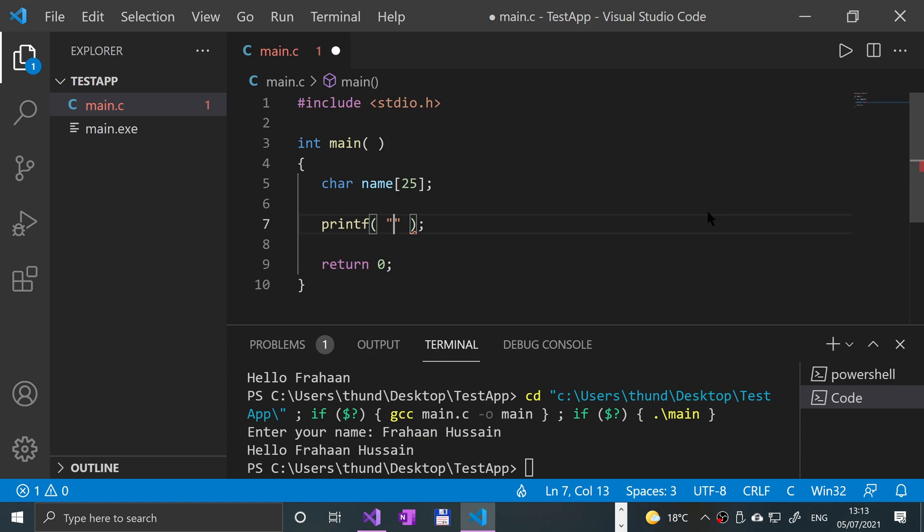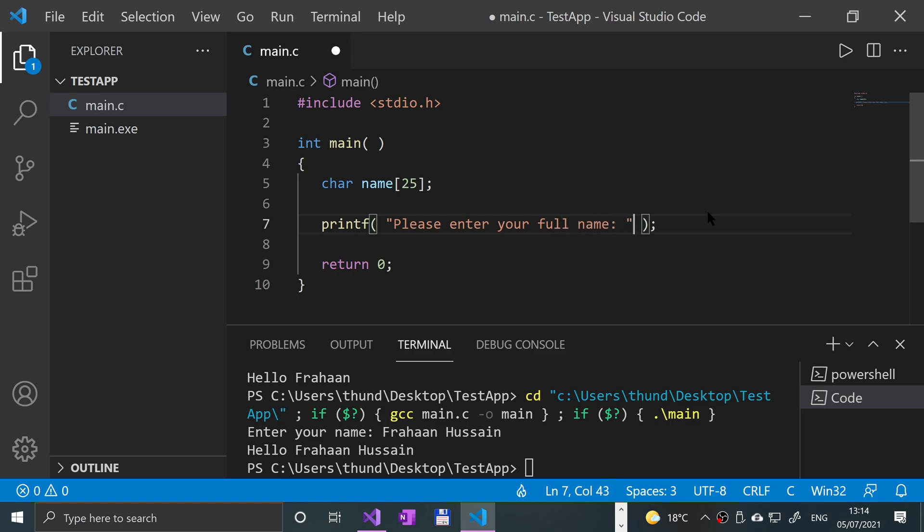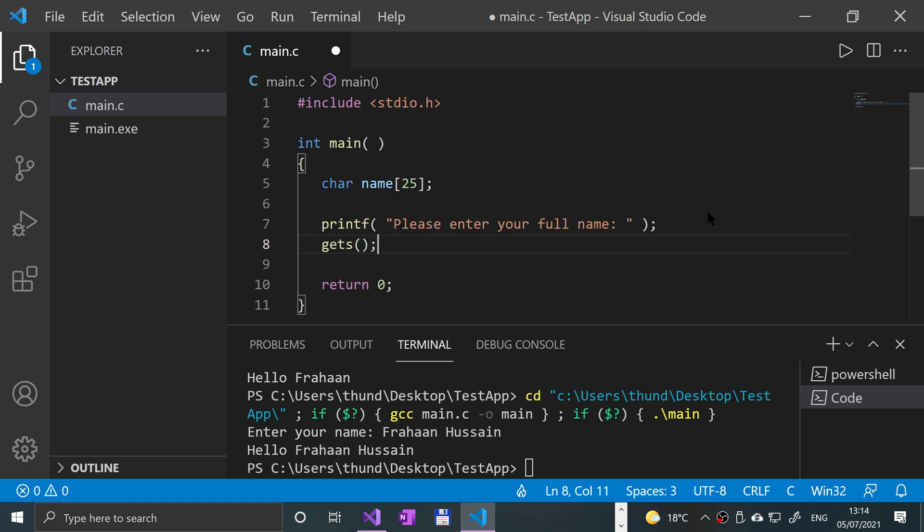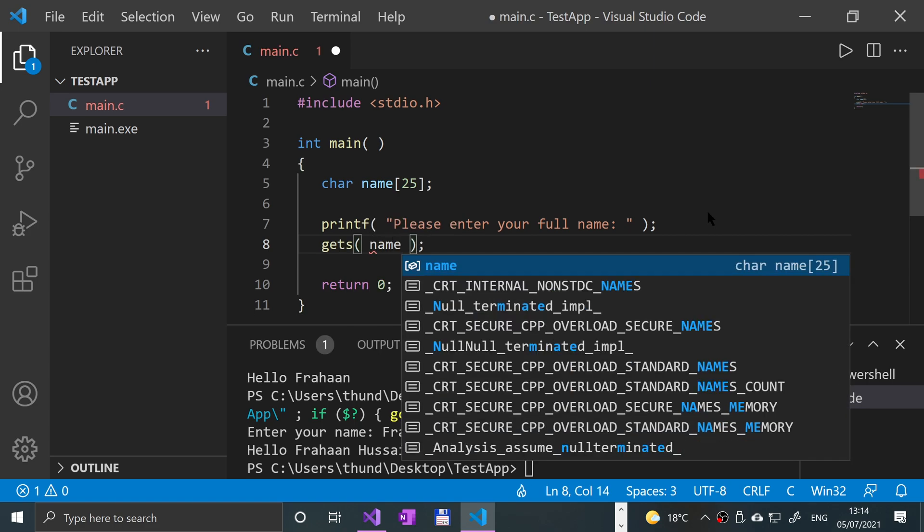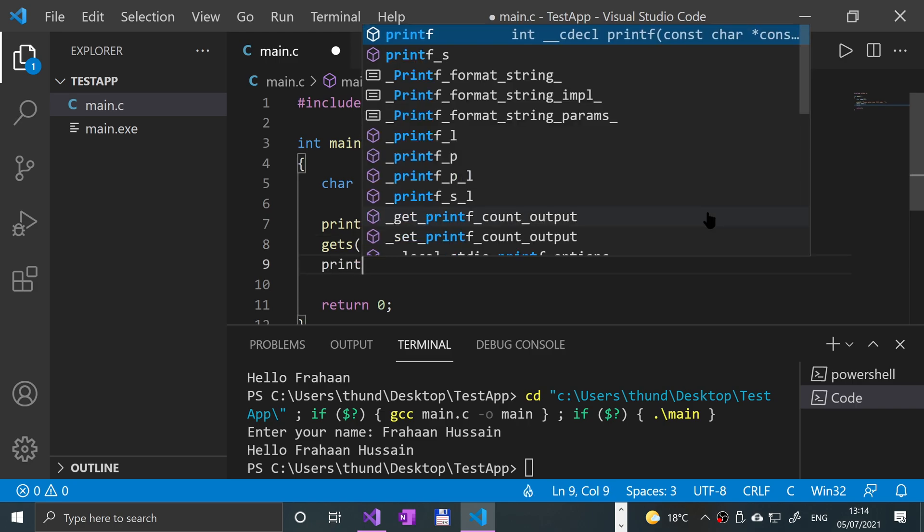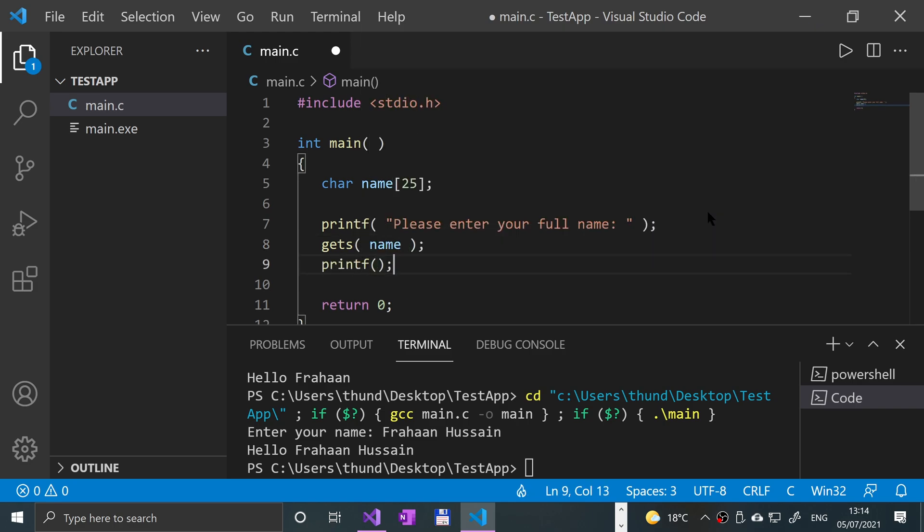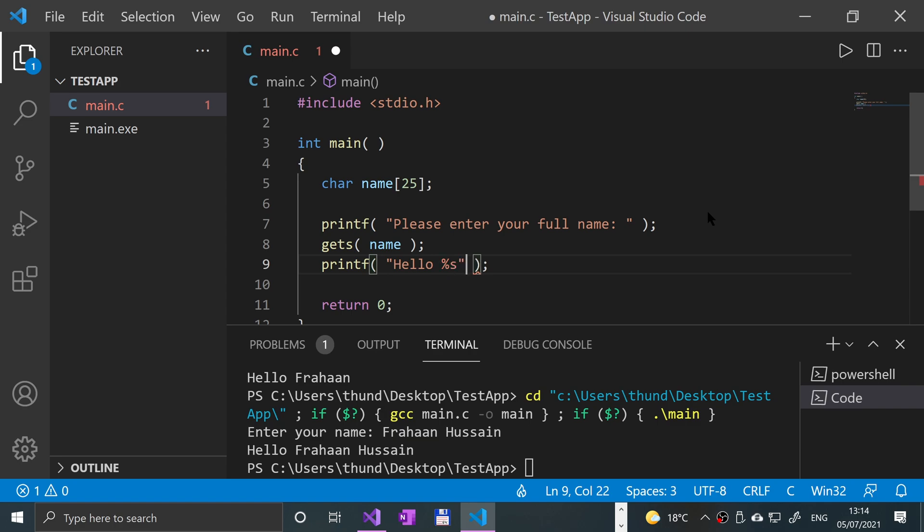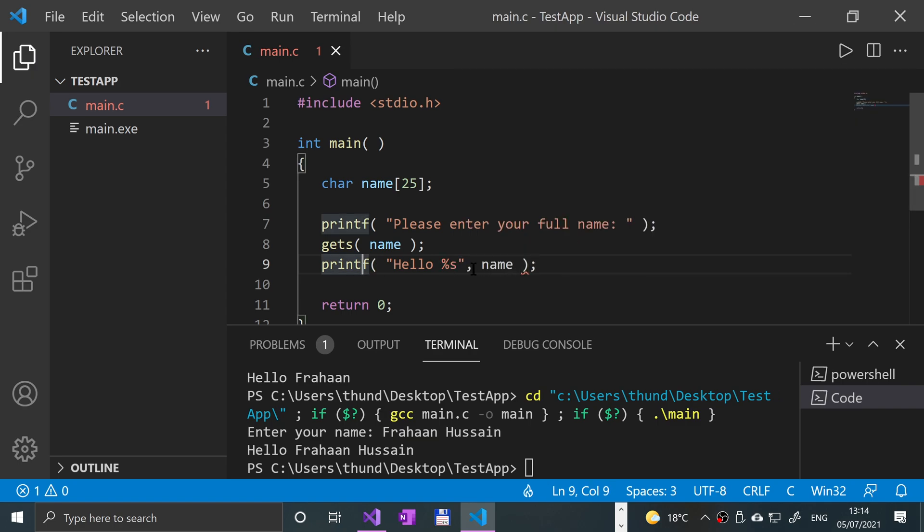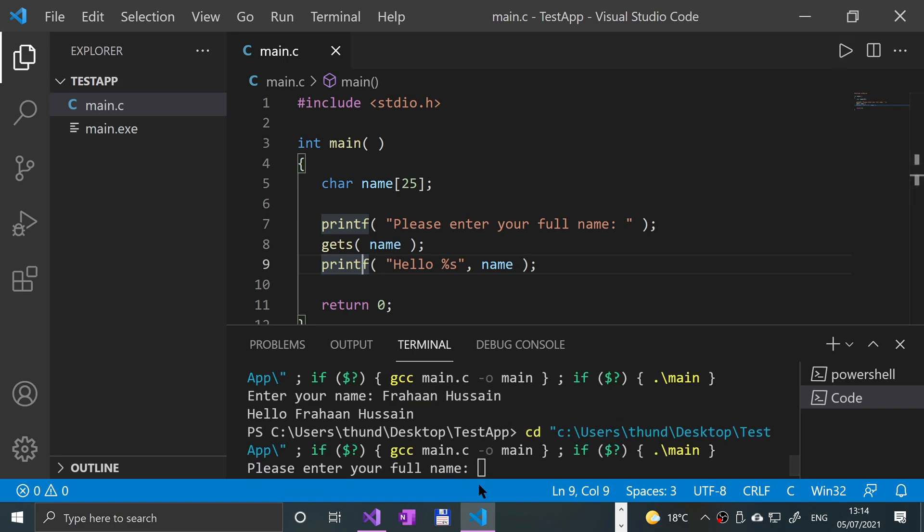So I'm gonna printf "Please enter your full name" and then we'll say GETS, just specify where we're storing the data, so in the name array. And we're gonna print it out to confirm that it's worked—printf "Hello" and then we'll put the name like so. So if I was to run this and if I just put my first...